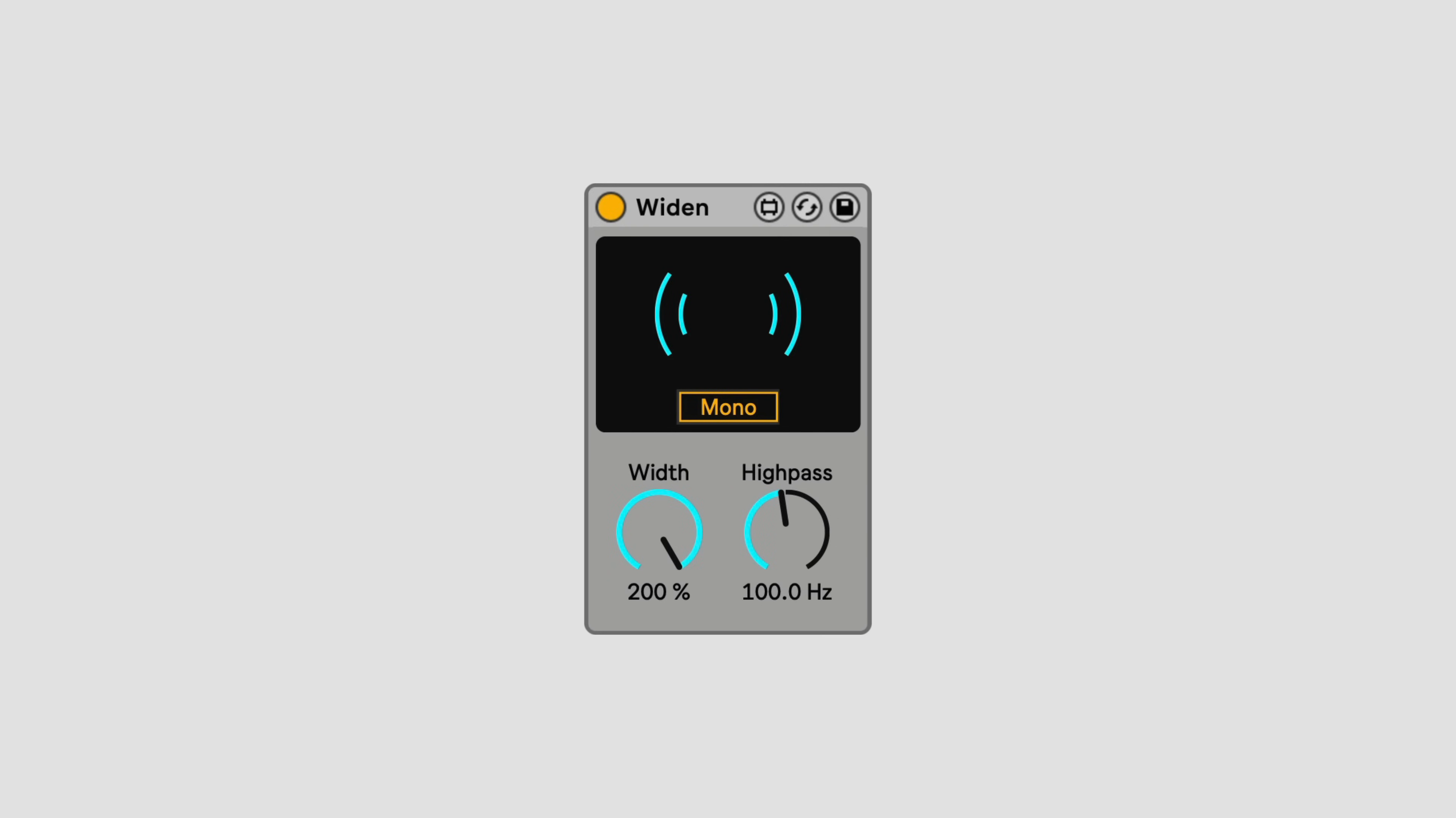While it can be tempting to use widen on absolutely everything, a good mix has a balance of wide and narrow sounds, as well as sounds panned to different places in the stereo field, so it's recommended to use widen sparingly, usually only on one or two elements in a mix at most.